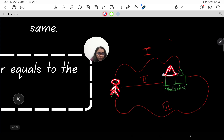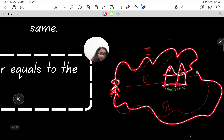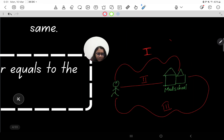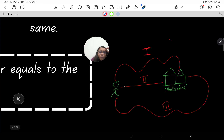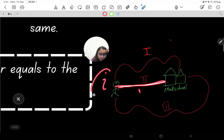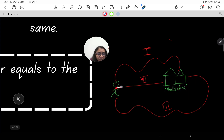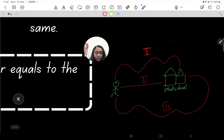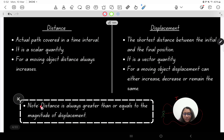For a moving object, displacement can either increase, decrease, or remain the same. For example, let's say you want to go to a med school. You could take a long path, or several different paths — your initial and final positions remain the same but you can take any path. All of those paths represent different distances. However, the displacement is the shortest straight-line distance between your initial and final positions.